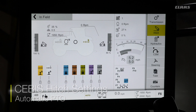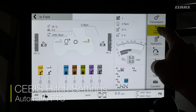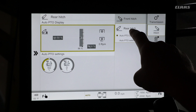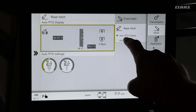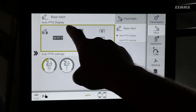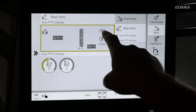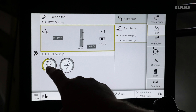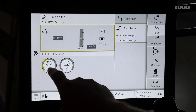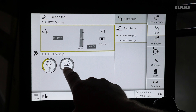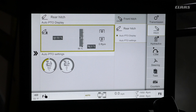If an operator wants to control automatic PTO, select the hitch icon on the right-hand side, then select rear hitch in the secondary menu. Here you will see the auto PTO display as well as the settings. The display shows the current set position, and in the settings you can control when the PTO will come on and when it will shut off automatically when raising or lowering the rear three-point hitch.